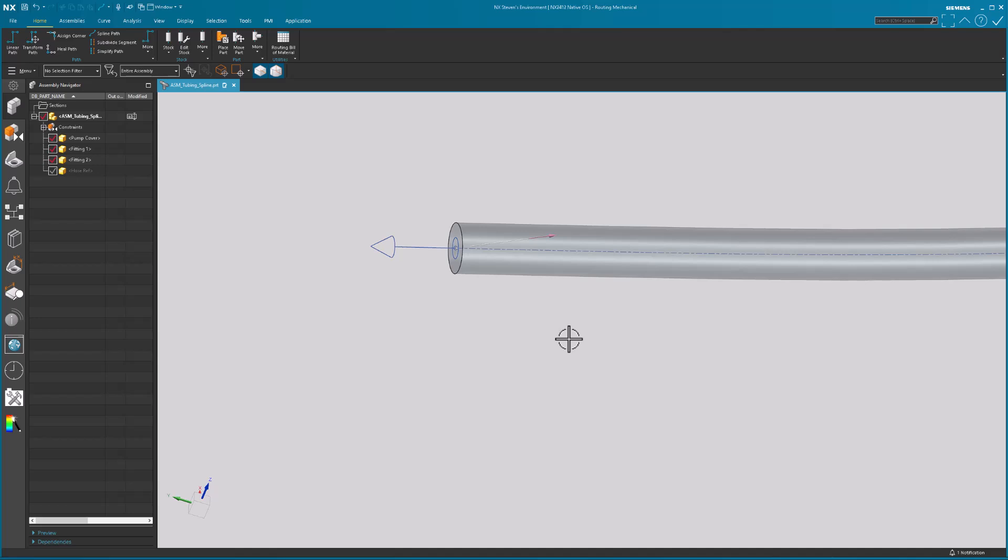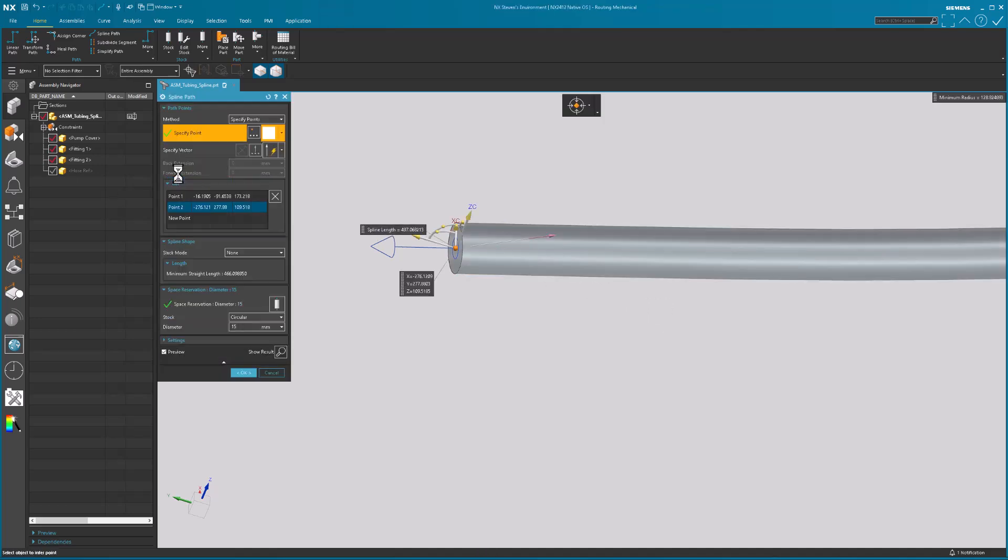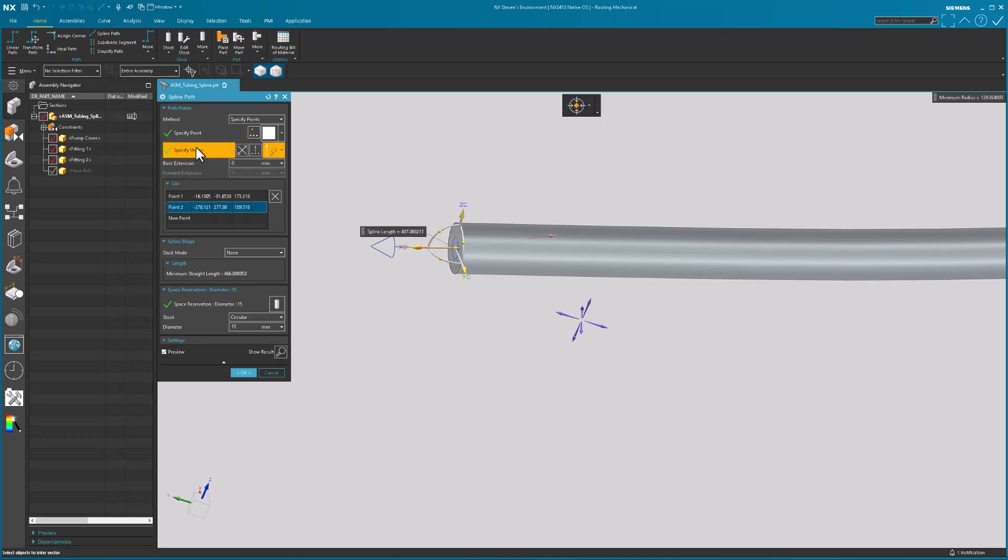Maybe you call it a mating condition, whatever you want to call it. It doesn't matter to me. Let me double click on this again. I don't have a third point. I do want to modify my second point. What is my vector? My vector is this guy.